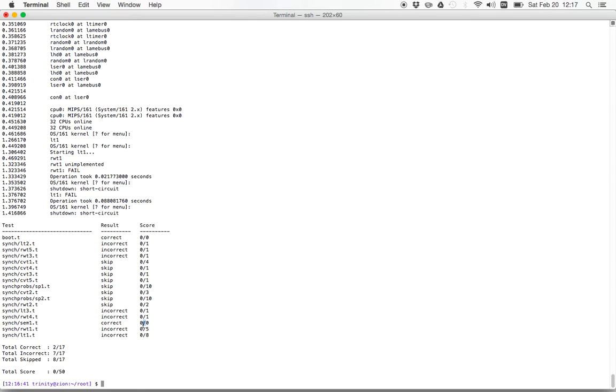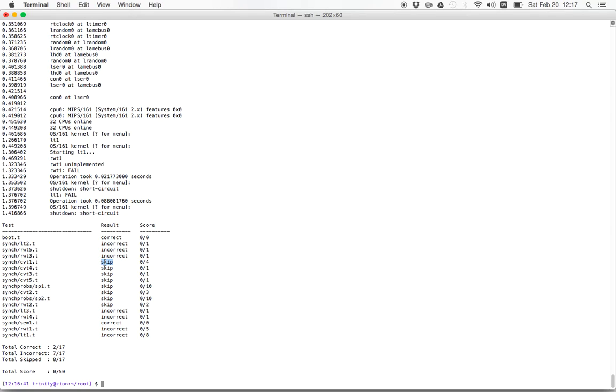So our test drivers for locks, for condition variables, the synchronization problem drivers all require working semaphores. And so the test161 driver knew that and tested semaphores to make sure they were still working. If they hadn't worked, it would have skipped other tests that relied on them. You notice in this case that there were a bunch of tests that were skipped. Test161 will do this if it notices that those test dependencies have not been met. That makes the testing process a lot faster. So there's a whole series of tests here, about eight of them it looks like, that were not run because other things didn't work. So let's try to figure out why that happened.